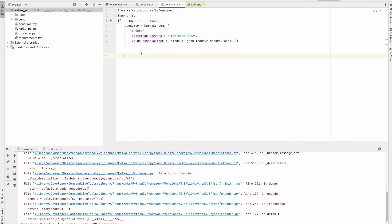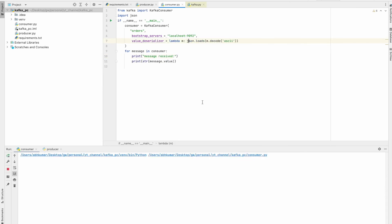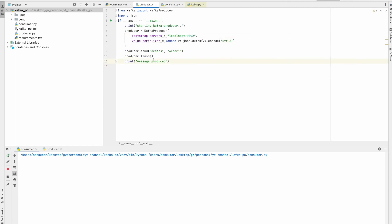A consumer is an application that should always be running to receive messages. Now let's start our Kafka consumer — it is now listening. As soon as we produce any message to the 'orders' topic, it will come here. Let's go ahead and run the producer again, this time sending 'order_two'.